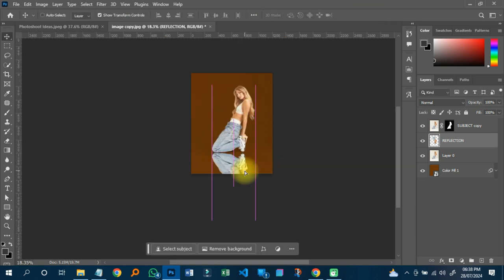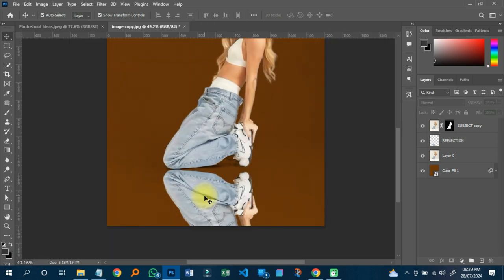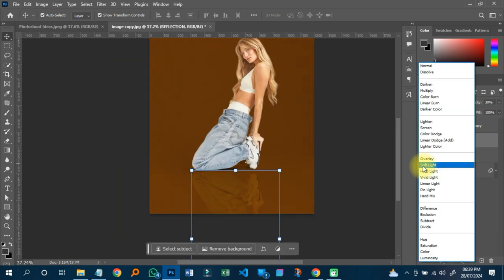I'll hold Shift and move the flipped layer so nothing changes position accidentally. I'll zoom out to check how everything looks, then do any adjustments needed. Once it looks good, I'll click on the reflection layer and reduce the opacity to somewhere low — around 30 — so the reflection effect looks realistic.